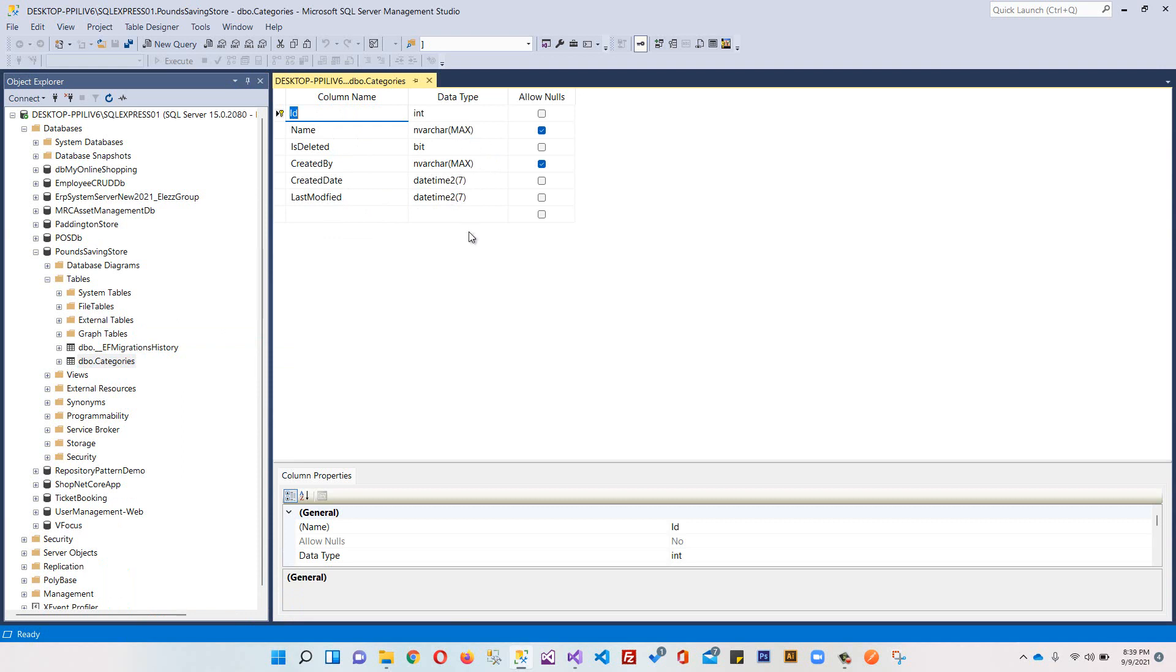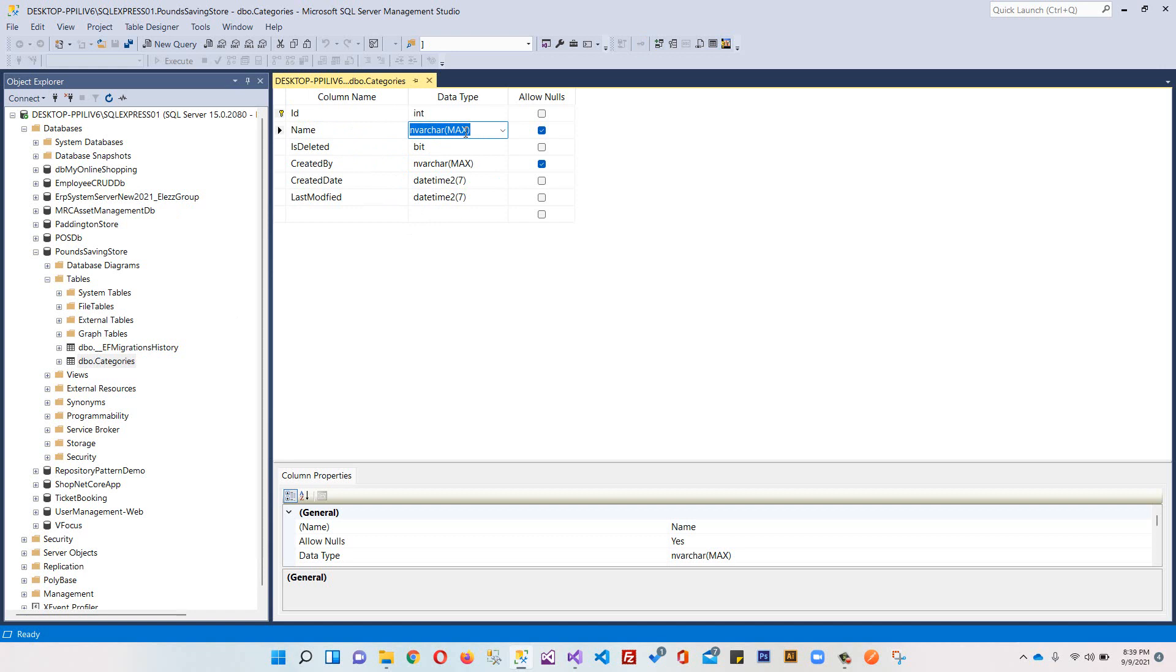You can see our Category table is created successfully. You can see it has done something like nvarchar max and some things. We will deal with these things later on - how to modify this. You are not supposed to make any change here because we are using Code First. Being a developer, you should know when you are using Code First approach, you should do all the changes in your models, in your context, not here in the SQL Server.